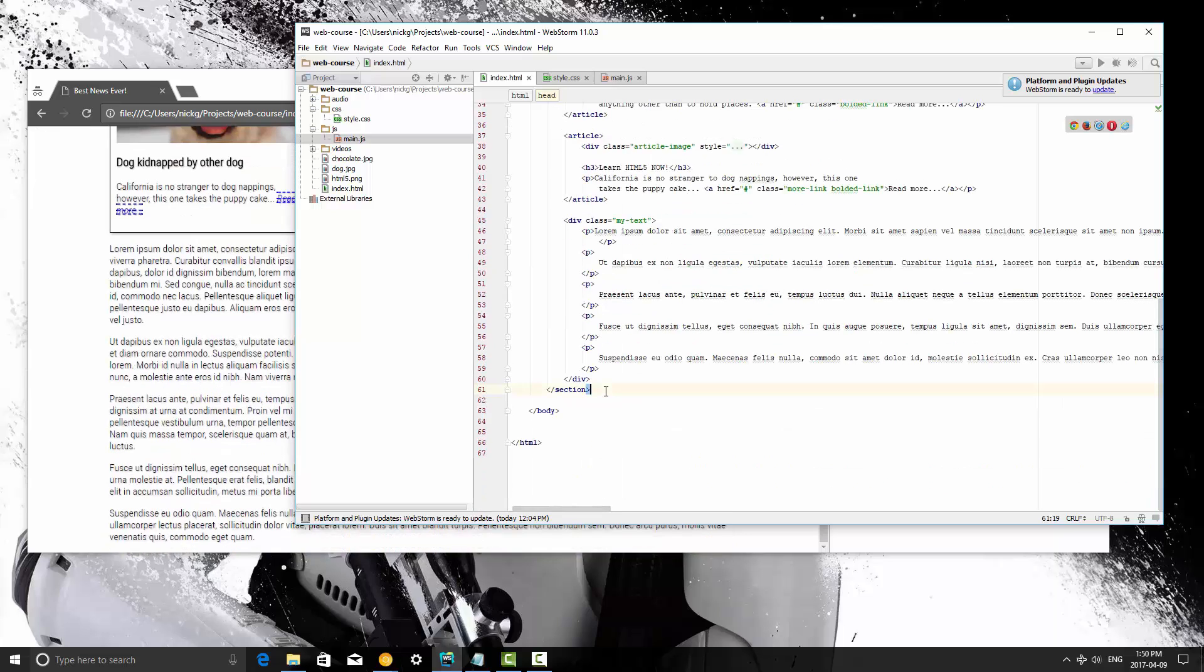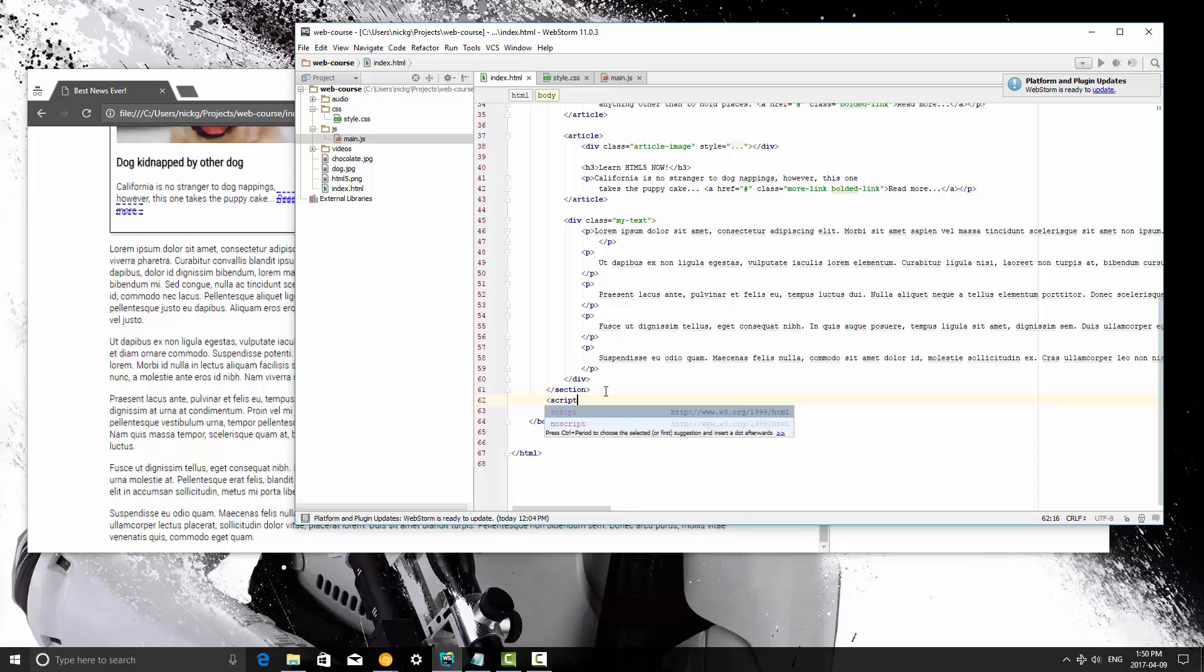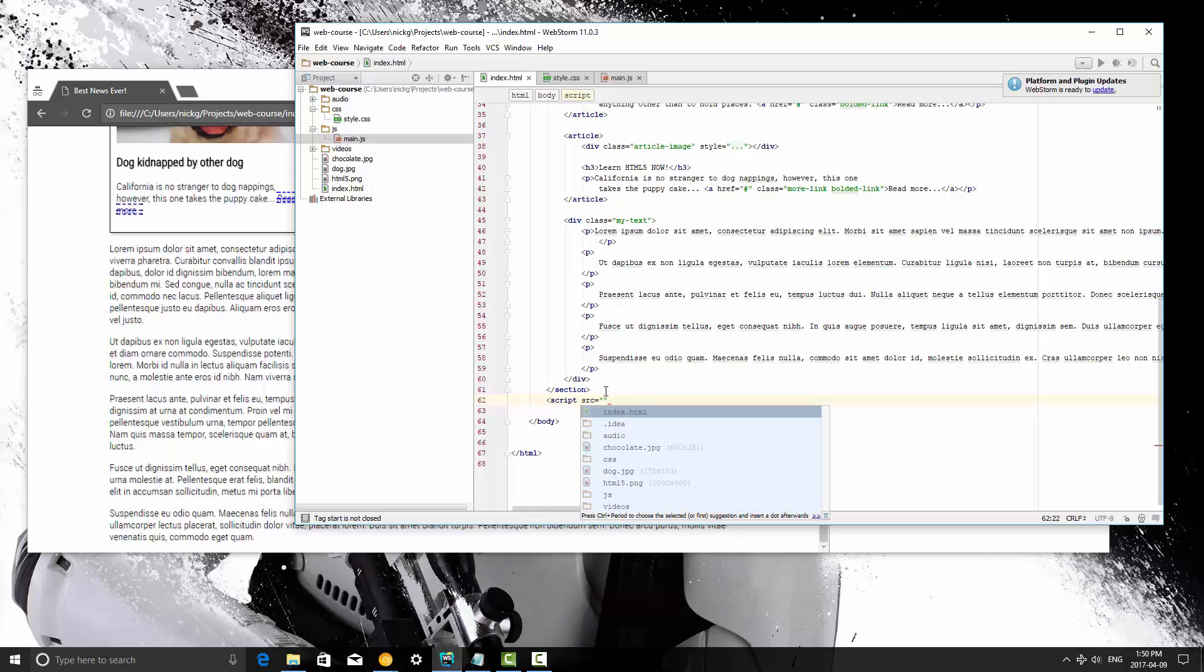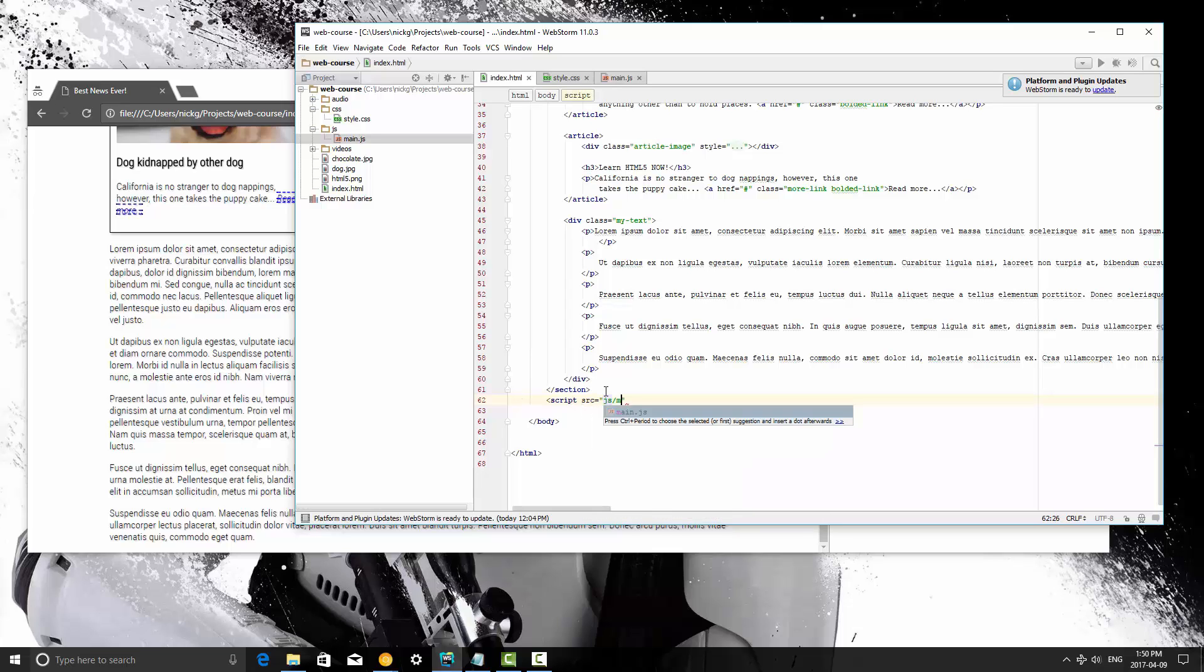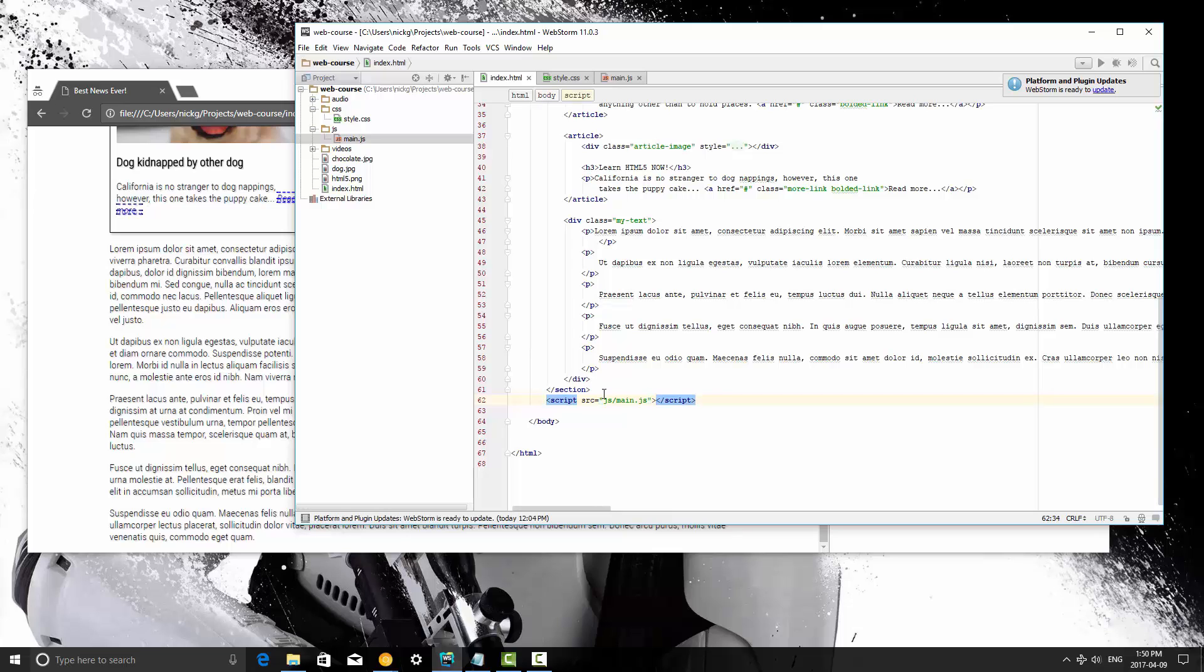It's generally recommended to include your scripts at the bottom of the body, and the script has a source or src attribute, and this is the location of the JavaScript file. So in this case it's in the JavaScript directory main.js. This is not self-closing, so there we go.